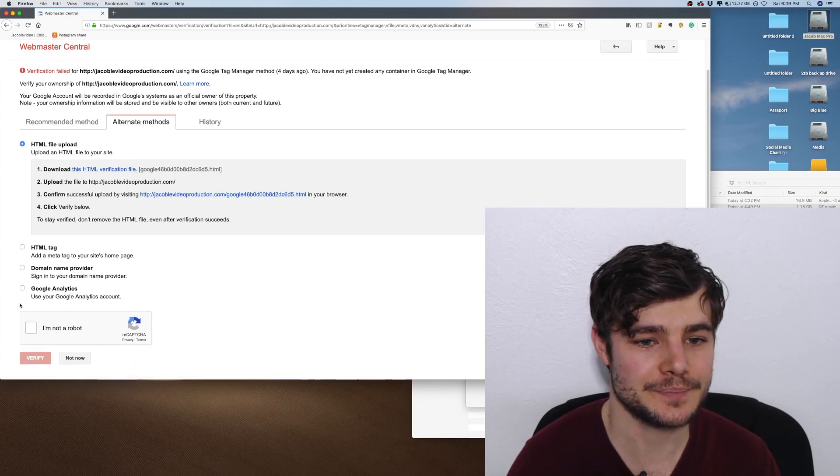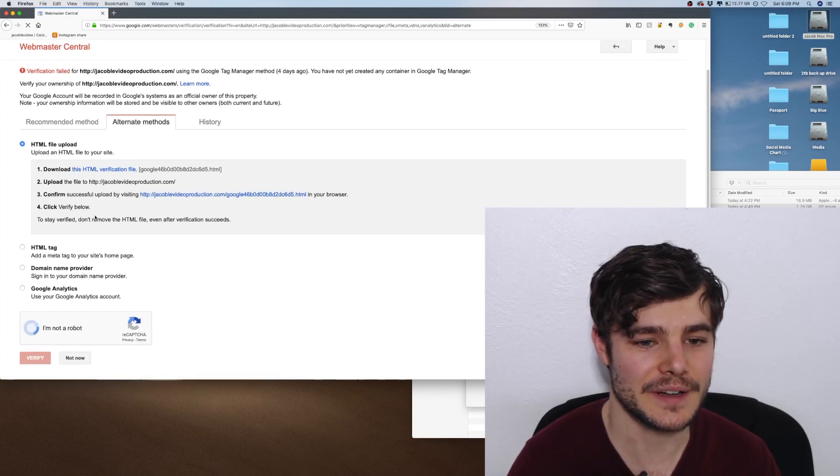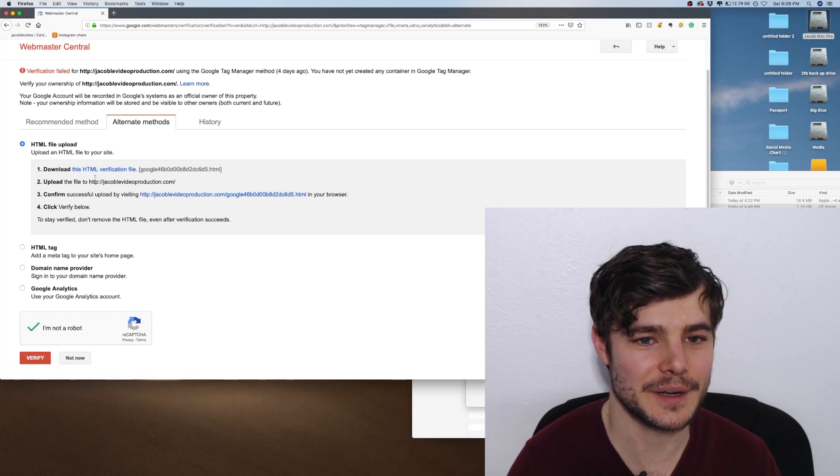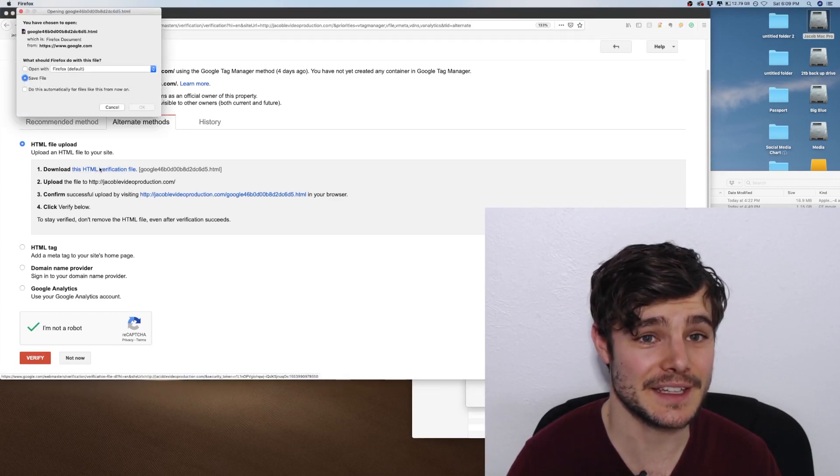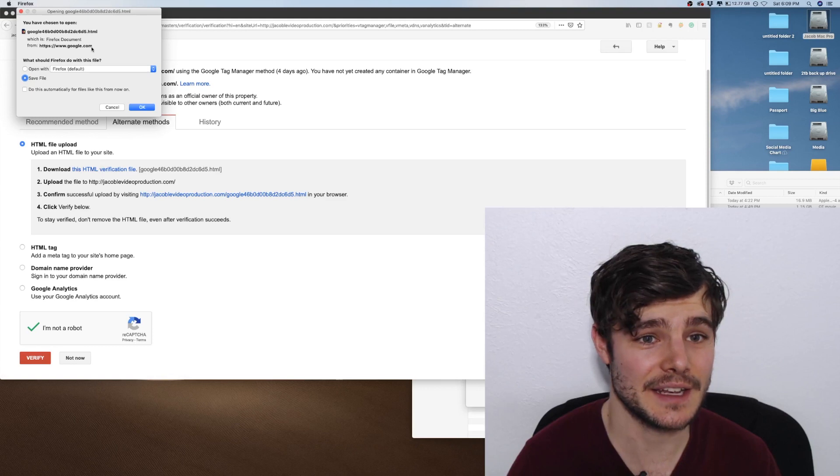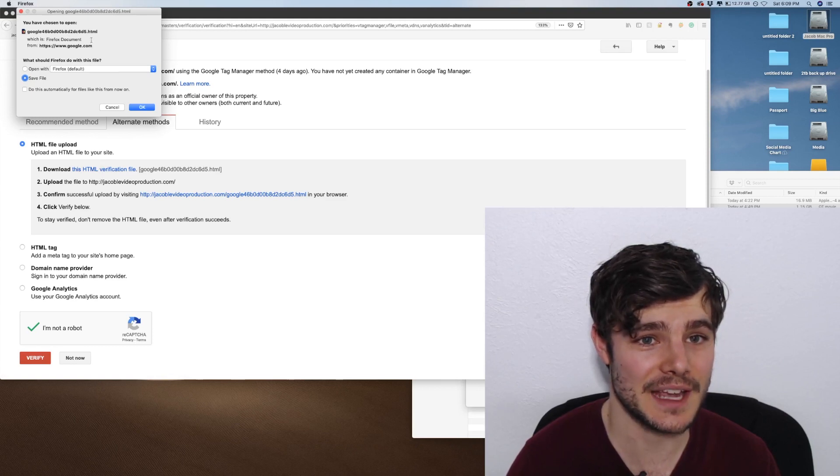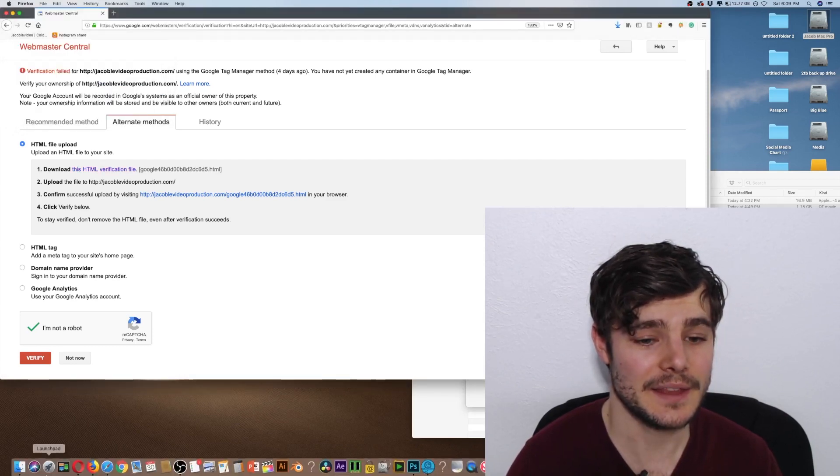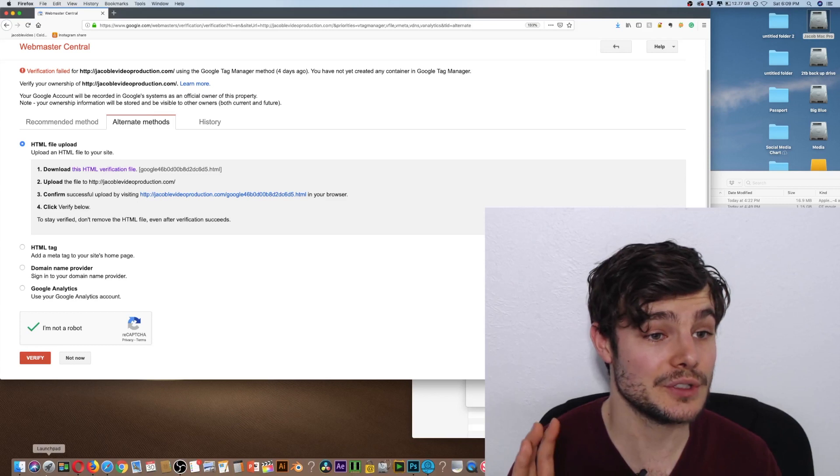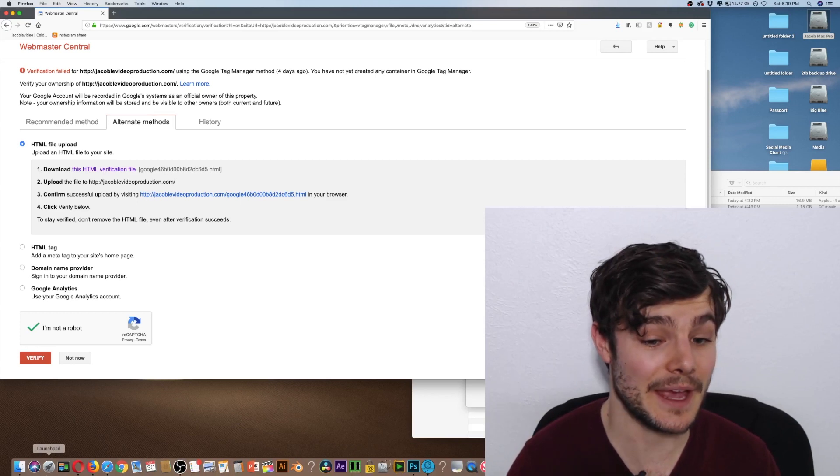So you're going to verify that you're not a robot, then just click on this and it will download that exact file. Then you'll go to your cPanel - I already have mine pulled up.